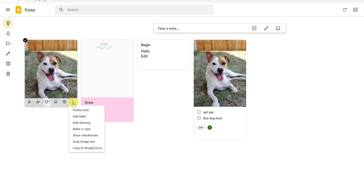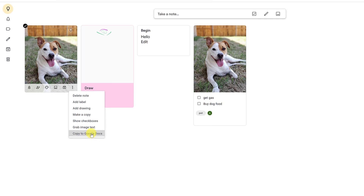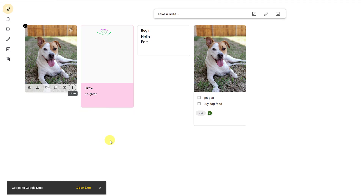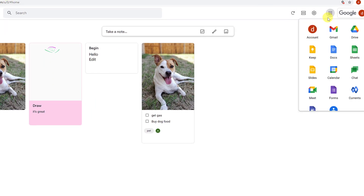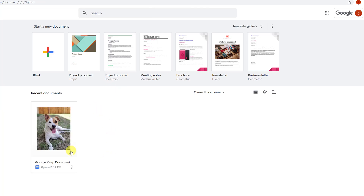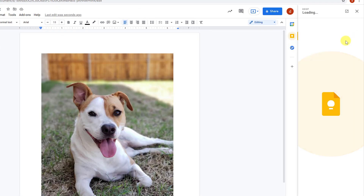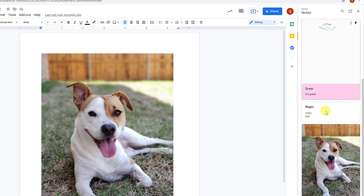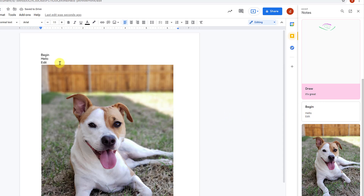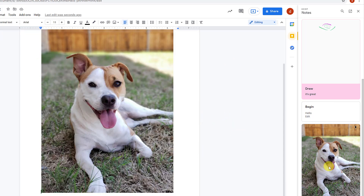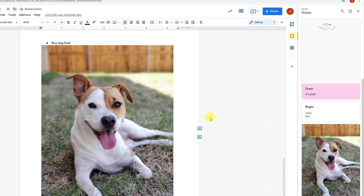When you click the three vertical dots on a note, you'll see 'Copy to Docs.' Click it and that note gets copied over to Google Docs as a new document called 'Google Keep Document.' You can also do this from the Keep panel inside Google Docs — click the menu on any note and select 'Add to document,' and the note content appears right there in your document.